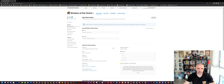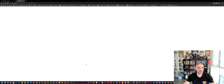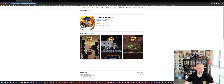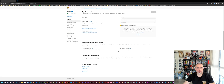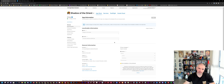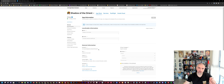Log in with your developer account and then set up your application. I've already gone ahead and done that — my game is called Shadow of the Orient. One very important thing to keep in mind is your bundle ID. Make sure that the bundle ID you configure in App Store Connect matches the bundle ID in Unity, which you can find under Project Settings > Player. If they don't match, you won't be able to upload your application through Xcode.